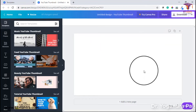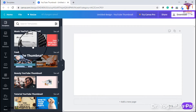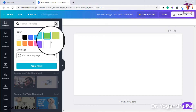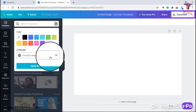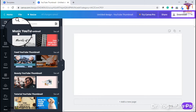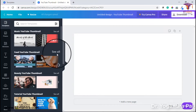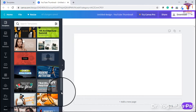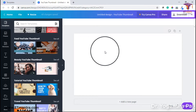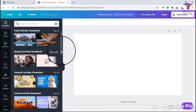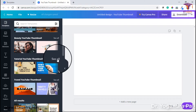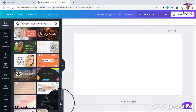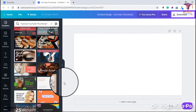You will see a blank design, but Canva will still recommend a lot of thumbnails. You have an option for filter — click on it and you can select filter based on color or language. I will search for education. You can see music, food, beauty, and tutorial YouTube thumbnails. Most probably teachers want to go to tutorials. You can select one of the tutorial thumbnails and start creating your thumbnail very easily.